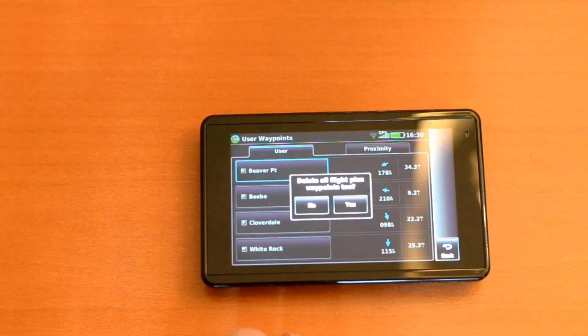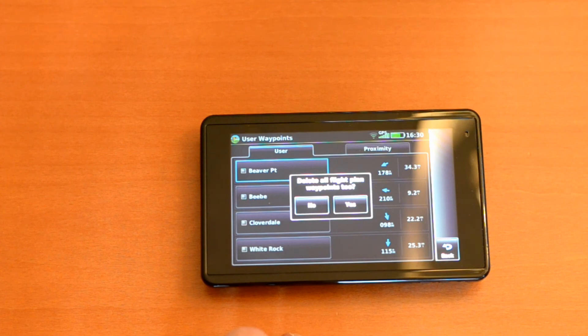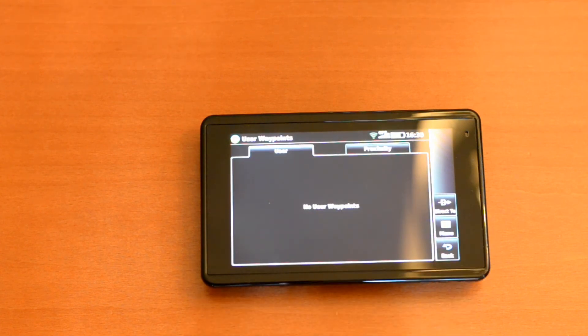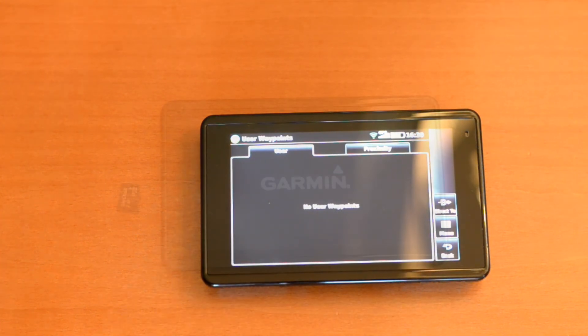It asks you want to delete them all. Yep, I do. Delete all flight plan waypoints as well. Yep, get rid of those. And they're all gone.